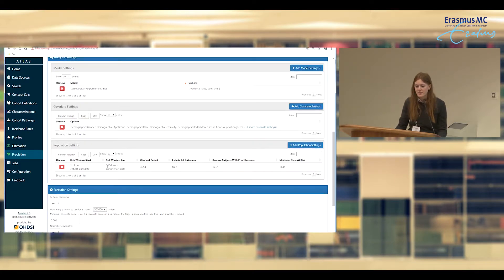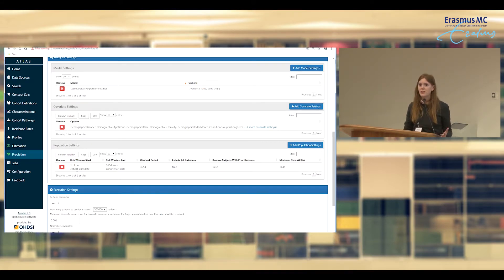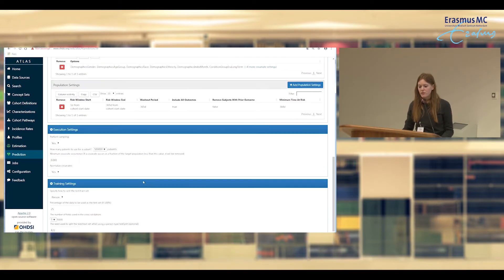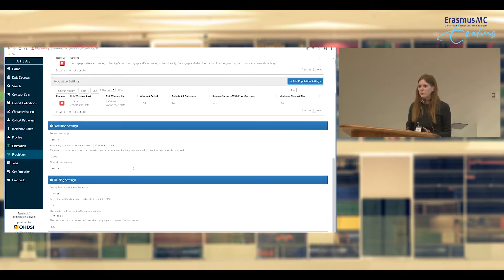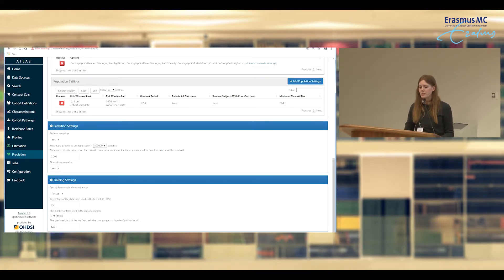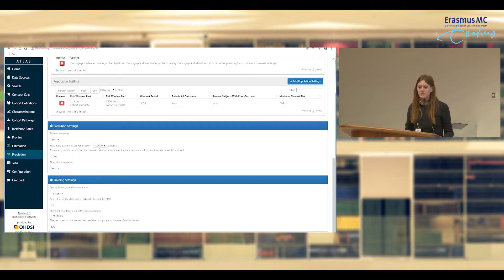We have standard covariates extracted when running any tools in Atlas, and then we have population settings defining when to do the prediction — from one day after the cohort start date, which is when you start the ACE inhibitor, all the way until 365 days after. You also have settings for how much to use as a holdout set versus development set, and how many people to sample. With millions in your target population, you can sample for quick results or include everyone for the best possible model.